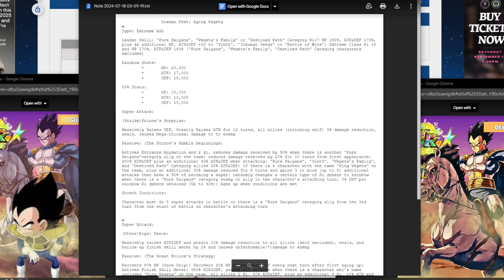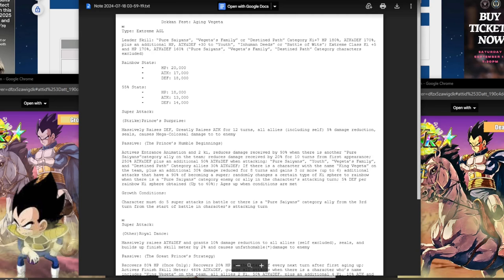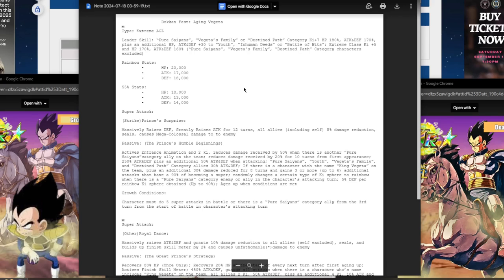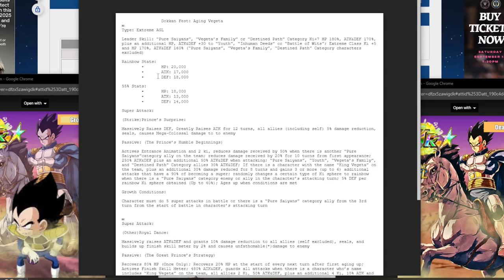His leader skill is Pure Saiyans, Vegeta's Family, or Destined Path. Seven ki, and okay guys, this is going to be one of those cards. Seven ki, 180% to HP, and 170% to attack and defense. And he gives an additional 30% of the stats to Youth, Inhuman Deeds, and Battle of Wits. And he gives extreme class five ki and 170% HP, and 160% to attack and defense. Of course, Pure Saiyans, Vegeta's Family, Destined Path characters are excluded. I'm going to skip the 200% leader skill. I hope that's fine, guys.